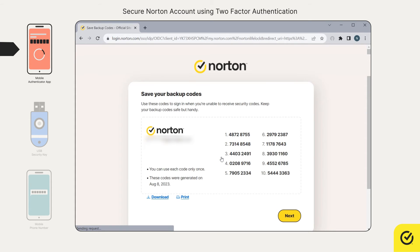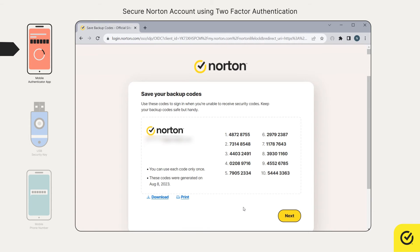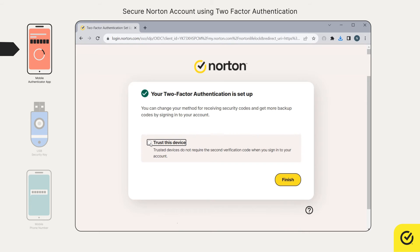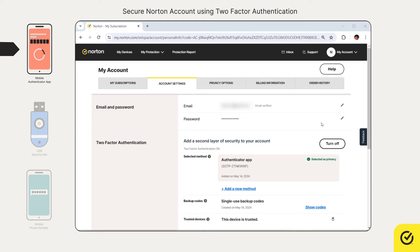When you set up two-factor authentication, Norton offers you a set of backup codes to allow you to sign in whenever you cannot receive your security codes. We recommend you keep your backup codes handy. You can use the trust this device option so that you are no longer required to enter security codes on this device while you sign in next time.